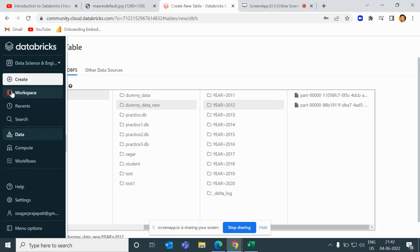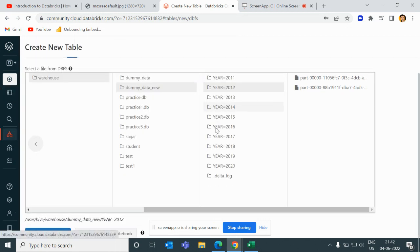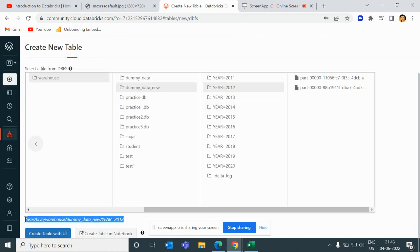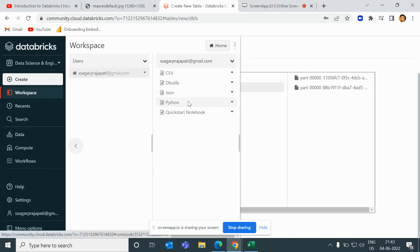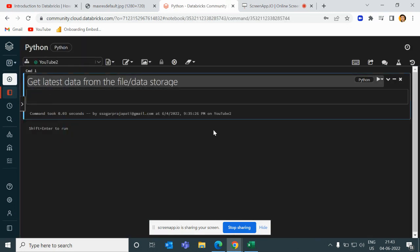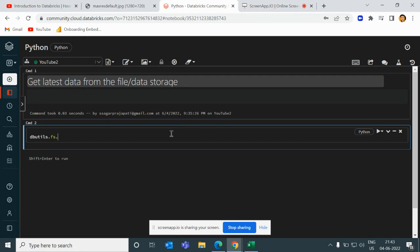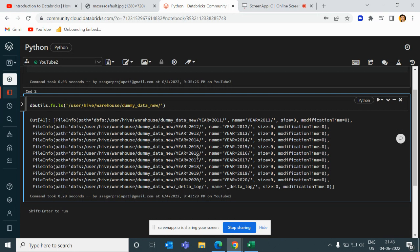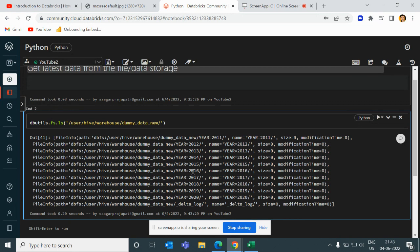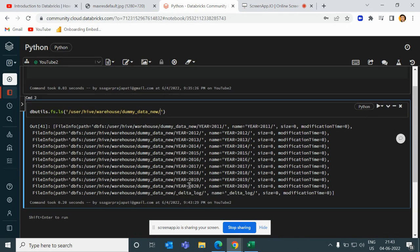Go to my notebook. First of all, I would copy this path and paste it over. I'll go to the Python section and paste it here. If I do dbutils.fs.ls to list the files, you would see we have around eight to nine folders present — 2011 till 2020.